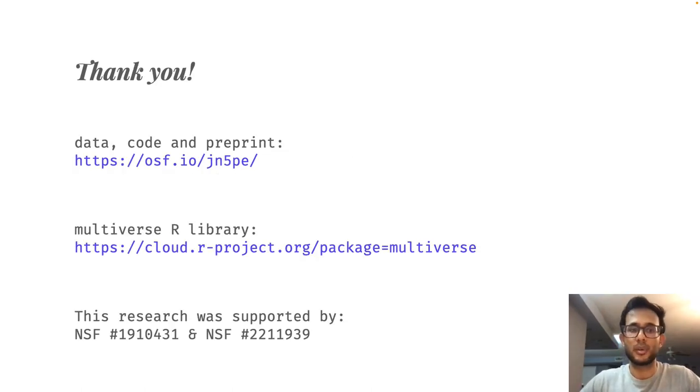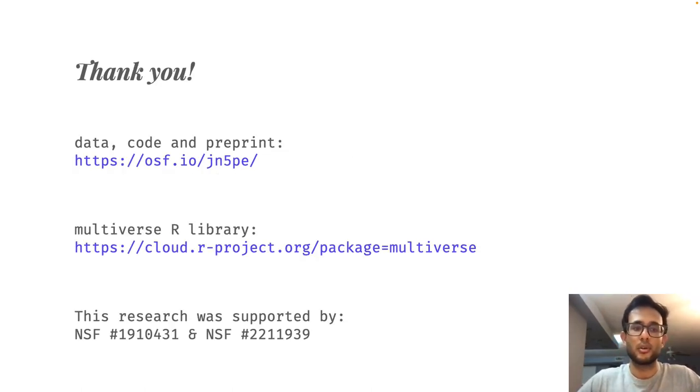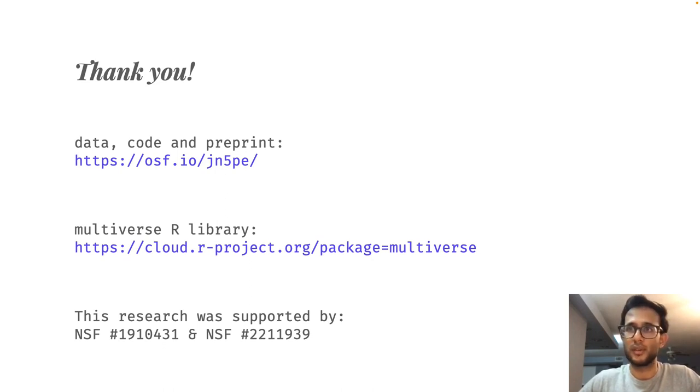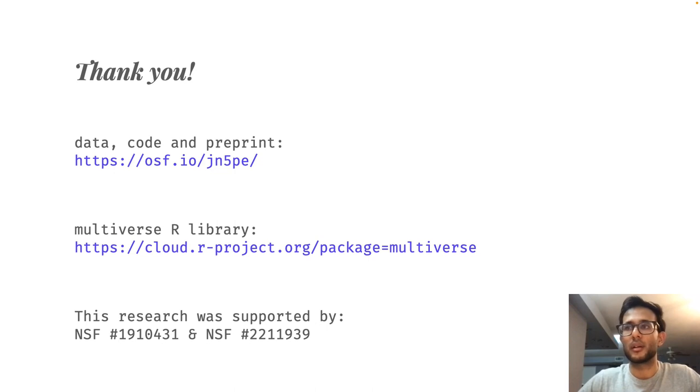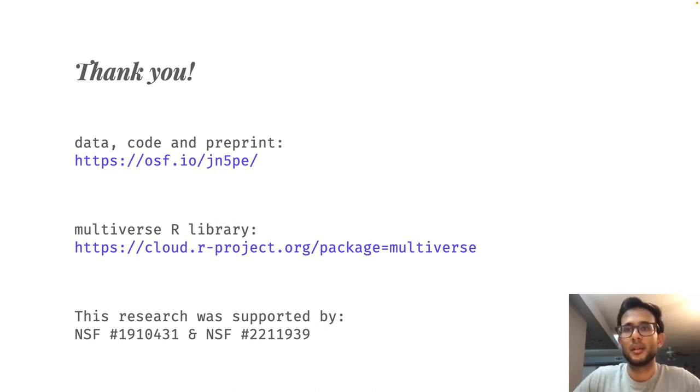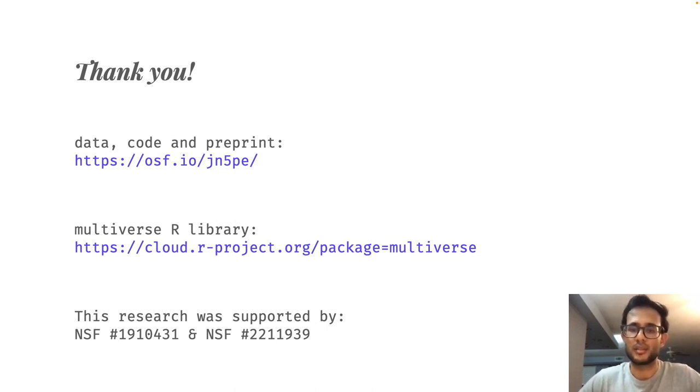With that, I conclude my presentation. The data, code, and preprint for this project can be found at this OSF link. The multiverse library is available to be downloaded on CRAN. And this research was supported by these NSF grants. Thank you.